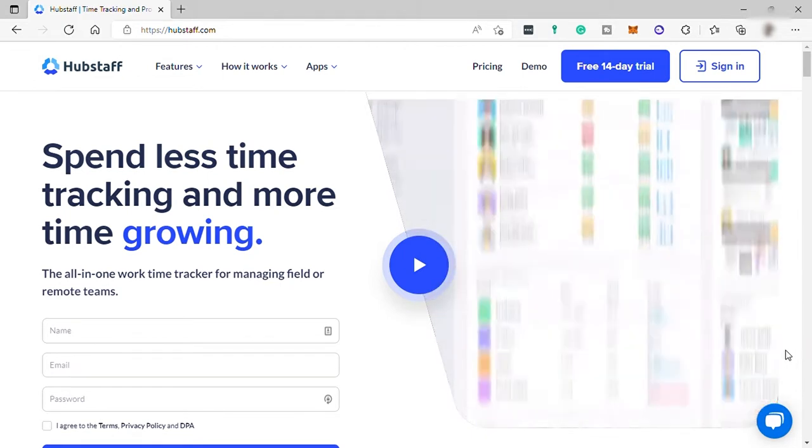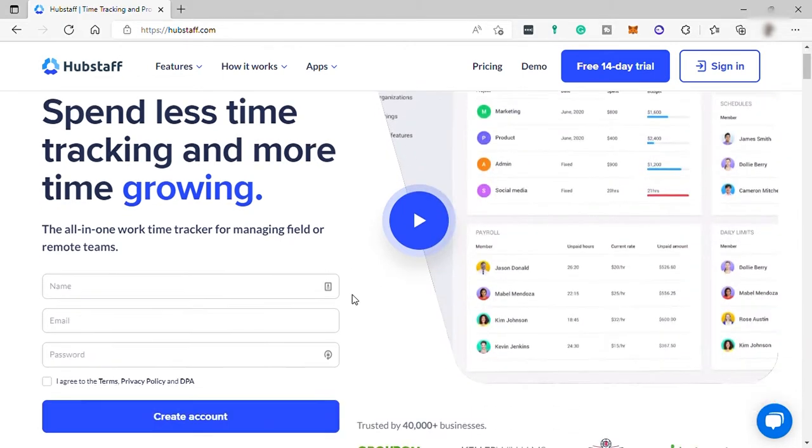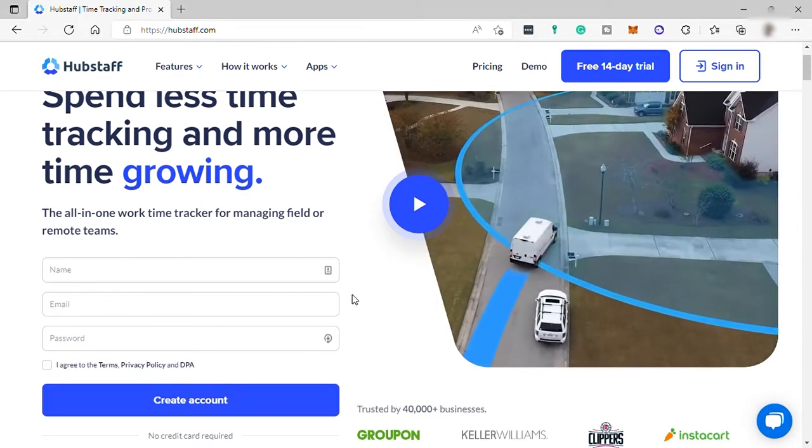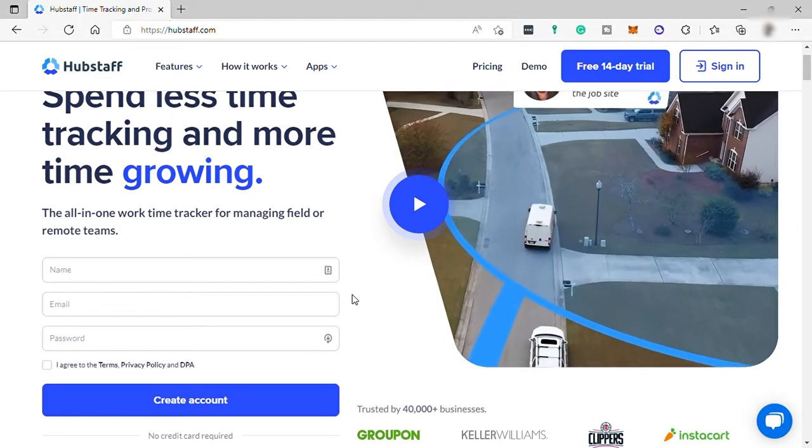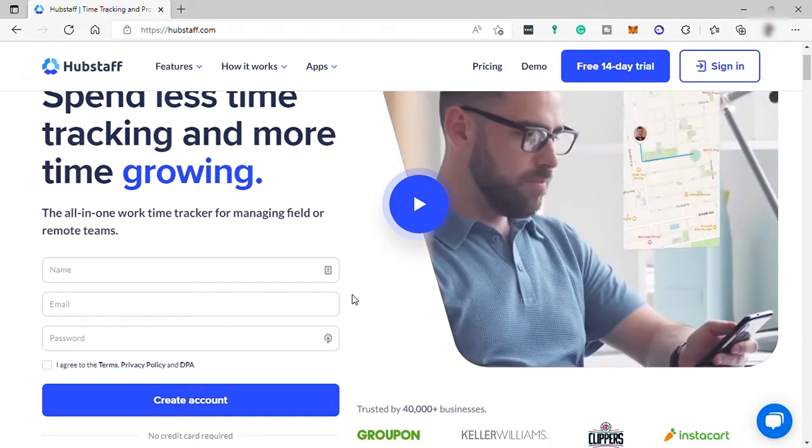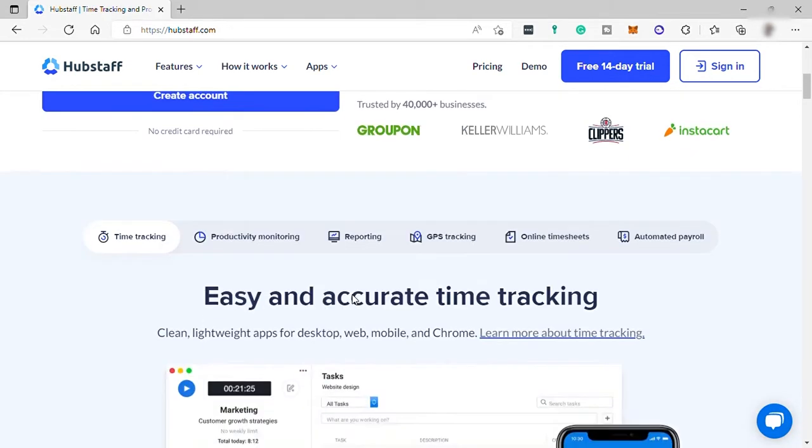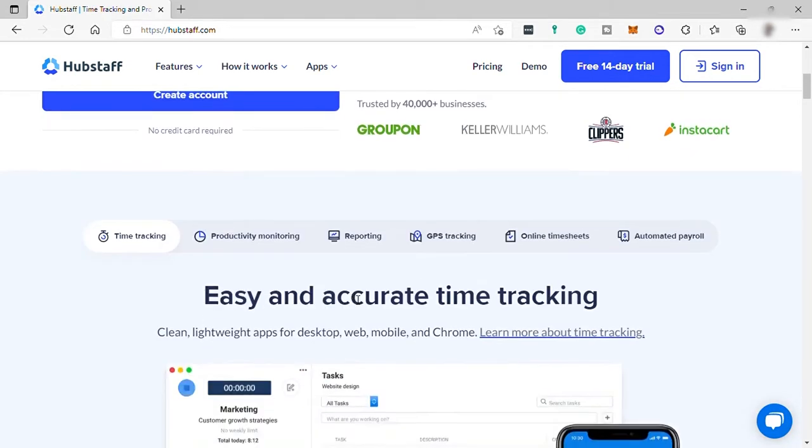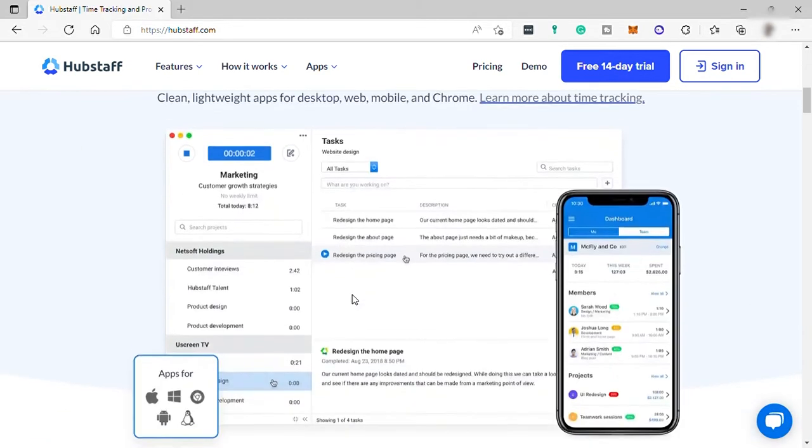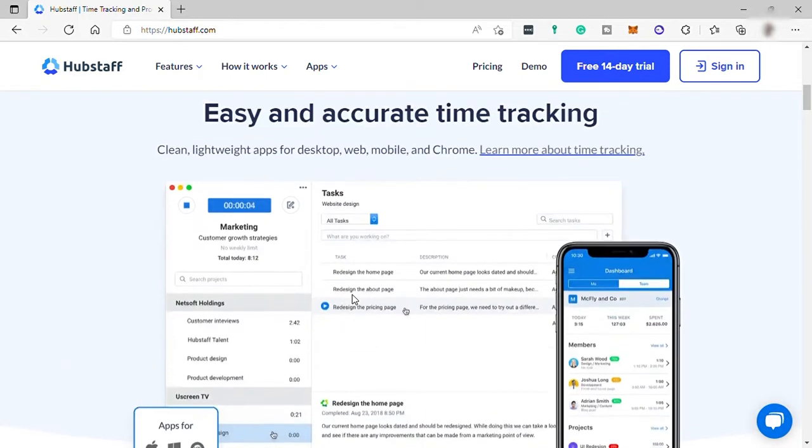Hubstaff is a remote company that created a workforce management software suite that offers proof of work, time tracking software, and payroll management, along with a remote talent finder and project management software.